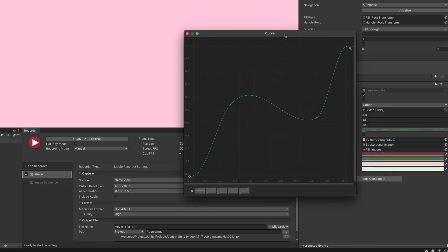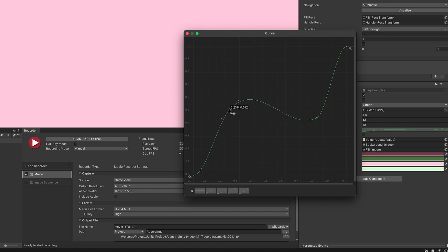A smooth step curve eases the start and end of the value's range of travel. Or, it's possible to modify a Lerp value using an animation curve that you set in the inspector. This works by passing the t value into a public animation curve variable, which will then return a modified 0 to 1 value at the position on the curve specified by t.